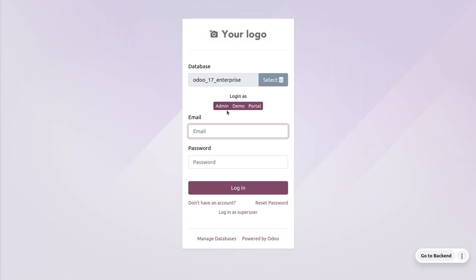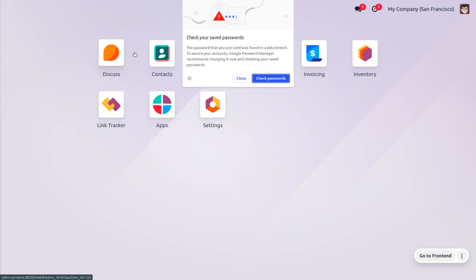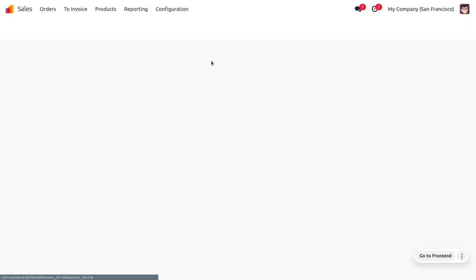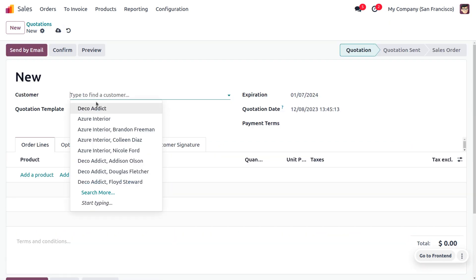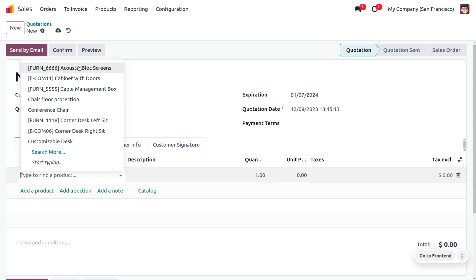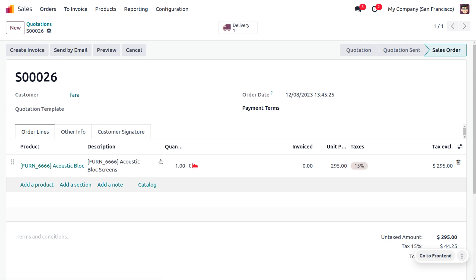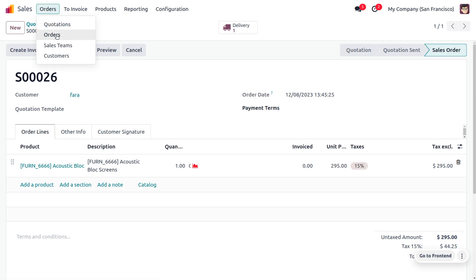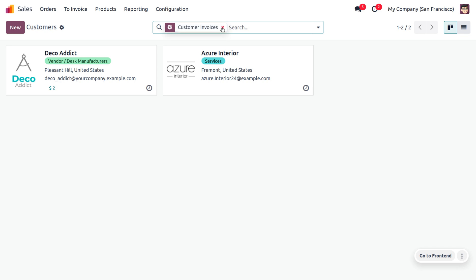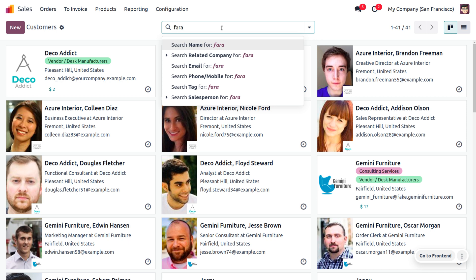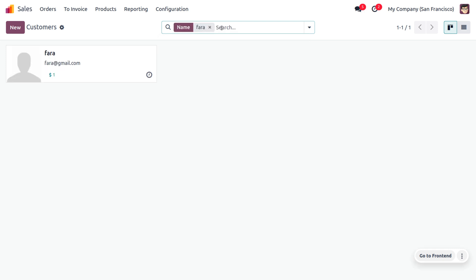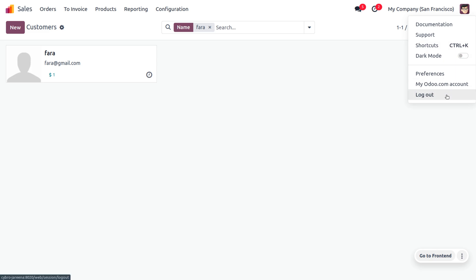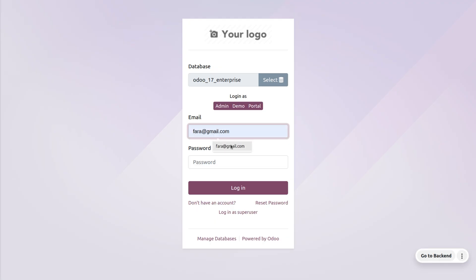Log out from the user account and log in as Michelle admin. Go to Sales and create a sale order for this customer. Confirm the order. You can also view the customer under the Customers section. Since the user has signed into the Odoo platform, they are now considered a customer. Log out from admin and log in to the user's account.